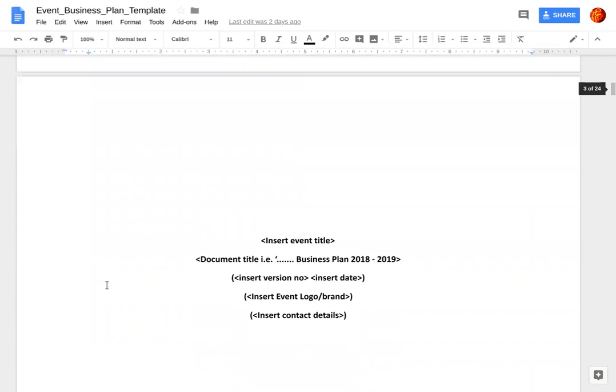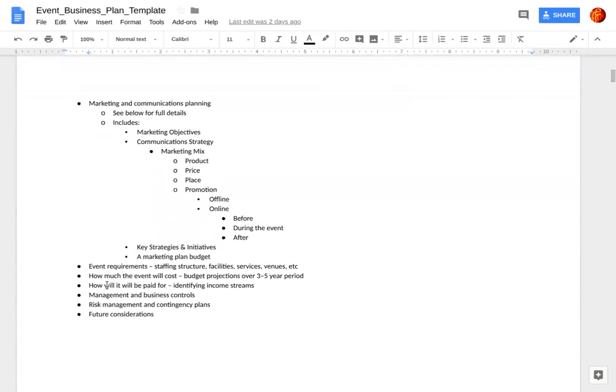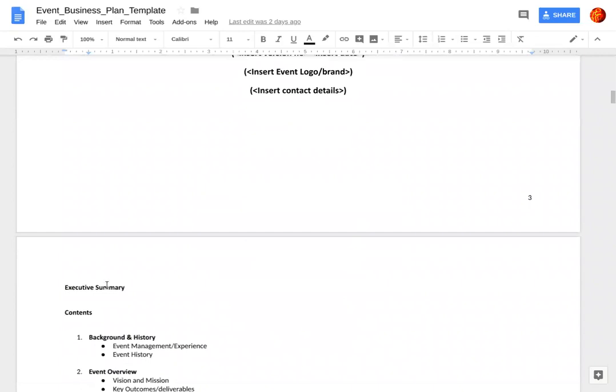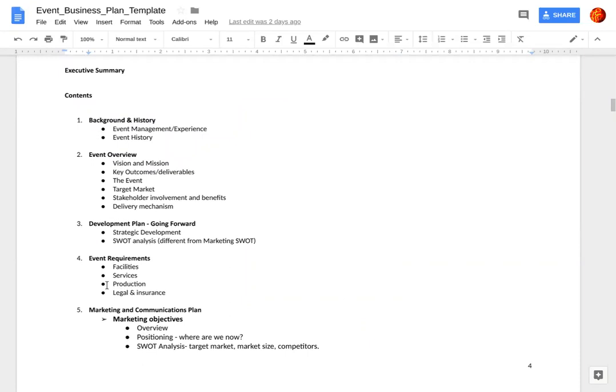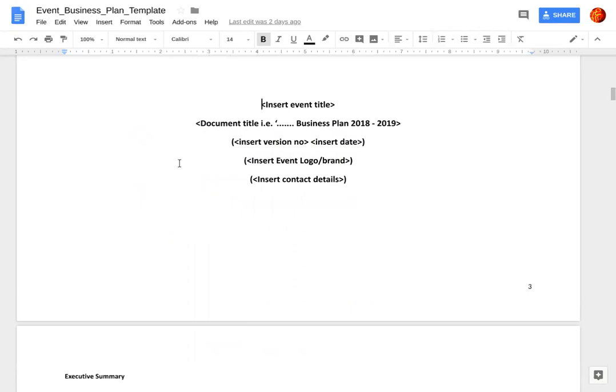Now we get to page three — this is actually the title page; this will become the first page of your plan. Page four looks similar but is more structured — it's the table of contents. Eventually we're going to have to put page numbers here. So pages two and three become your first page — the title page — and then you have a table of contents so someone looking through the document knows the order things are in.